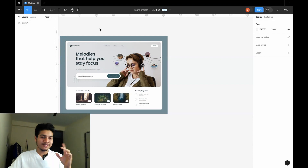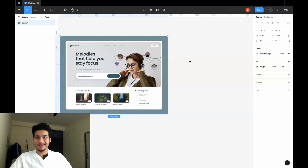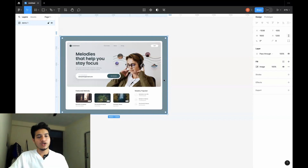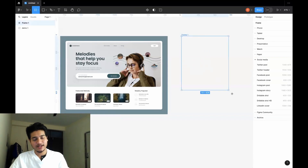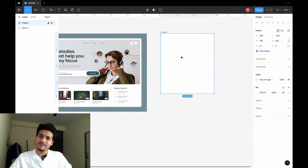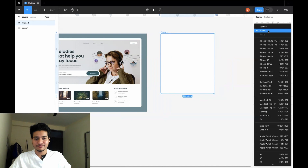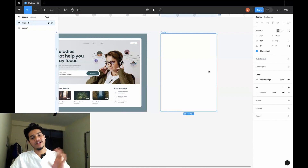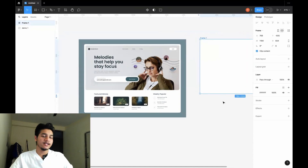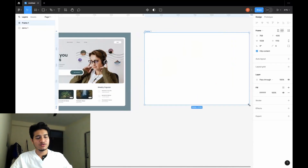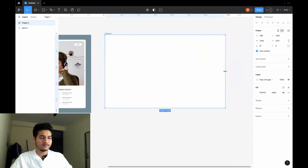My first step should be to create a frame. This is the outer frame — the main frame shown in the image. To make a frame, go here and you can see the frame section, or use the shortcut key F. I just click F and get a screen. Now I want a tablet-sized frame, so I'll go here and select iPad Pro 11. This is the vertical one; I'll click here for the horizontal one. Now I get the frame of a tablet.